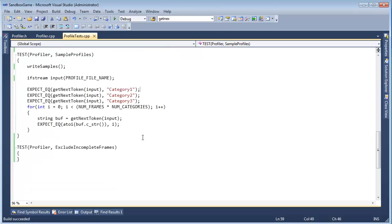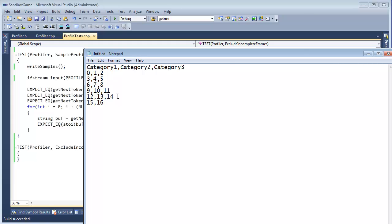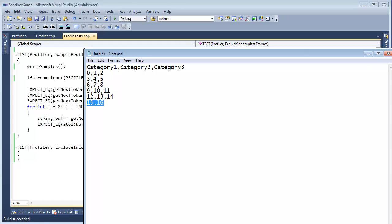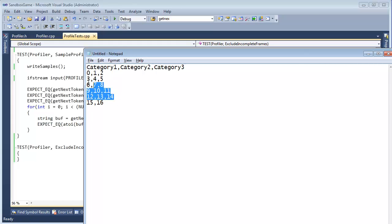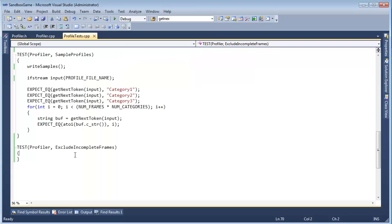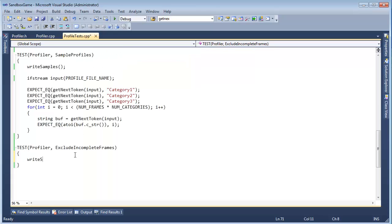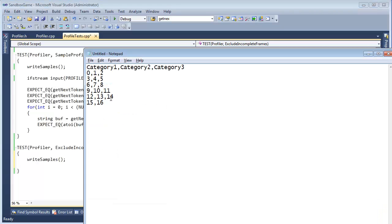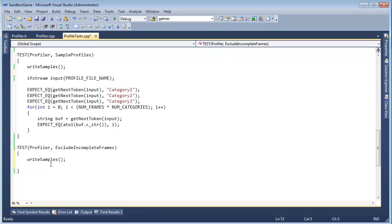Okay, I just did a commit offline. Exclude incomplete frames. So, again, we want to write all this out, and then we want to write some extra, and then we want to verify that all that's written are the complete frames with their categories. So now I can just say, write samples. And then what do I need to do now? I need to dump some extra trashy data out there.